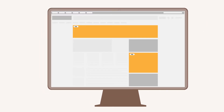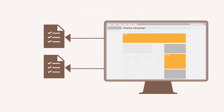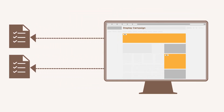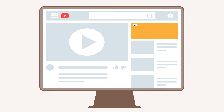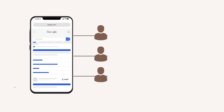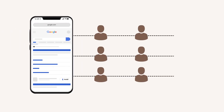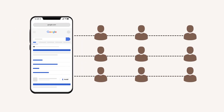You can create specific display campaigns to spread awareness about your upcoming product line. You can create specific YouTube campaigns to help your customers know how to use your products. You can also drive your mobile app install campaigns — search and display — to existing customers only.